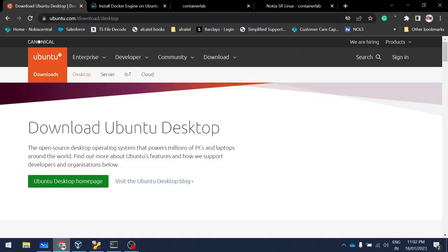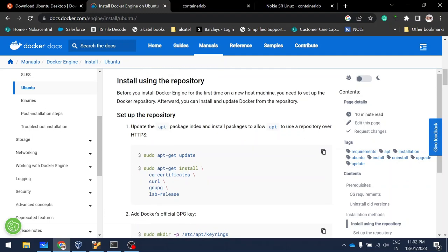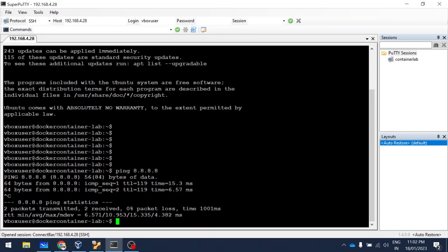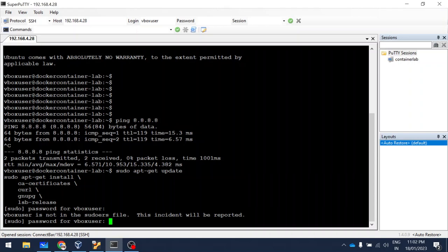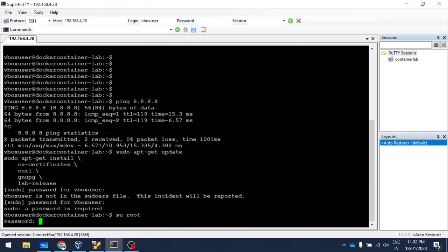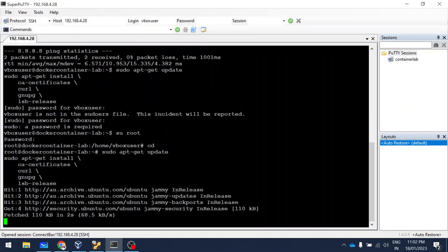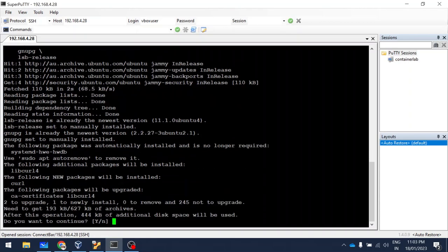For installing Docker, I'm going to redirect to the Docker website. First thing is to install using the repository — first we need to set the repository. I'm going to log in as root so that I won't have any issues. I'm going to copy and paste this command. You can see it is getting downloaded. Once it's done, press yes.